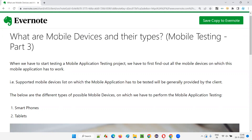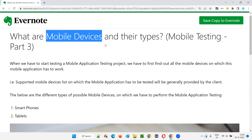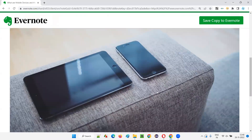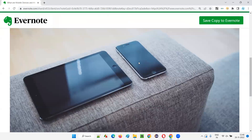First of all, what are mobile devices? I'll directly show you an image. As you can see in this image, these are the different types of mobile devices that we generally use. Why do we call them mobile devices? Because we can carry them anywhere. The easiness of carrying these devices gave their name 'mobile'.